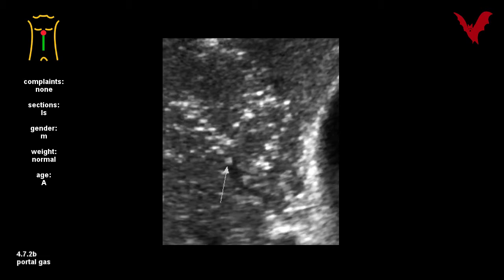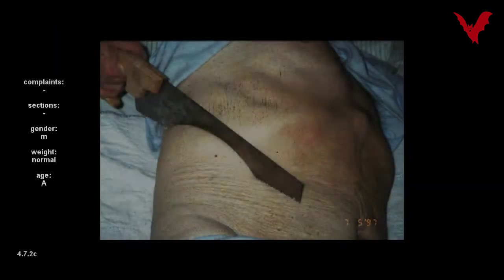In static CT scanning, it is as a rule misinterpreted as aerobilia, thus leading to false immediate consequences.